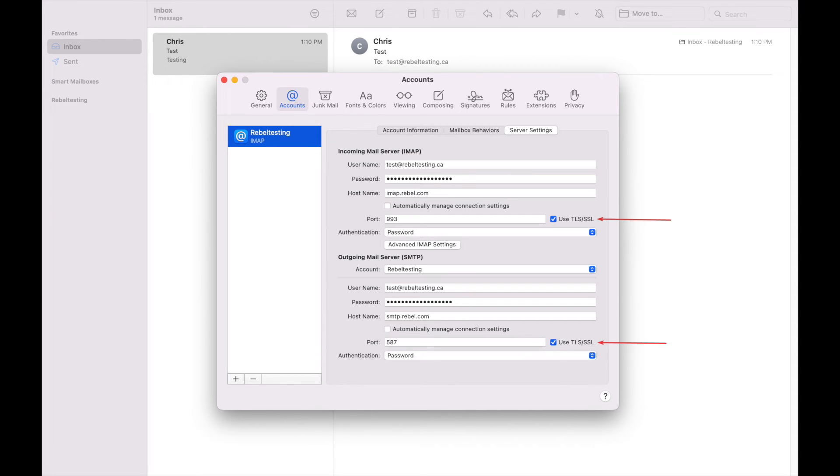Next we will make sure that the Use TLS SSL buttons are both switched on.